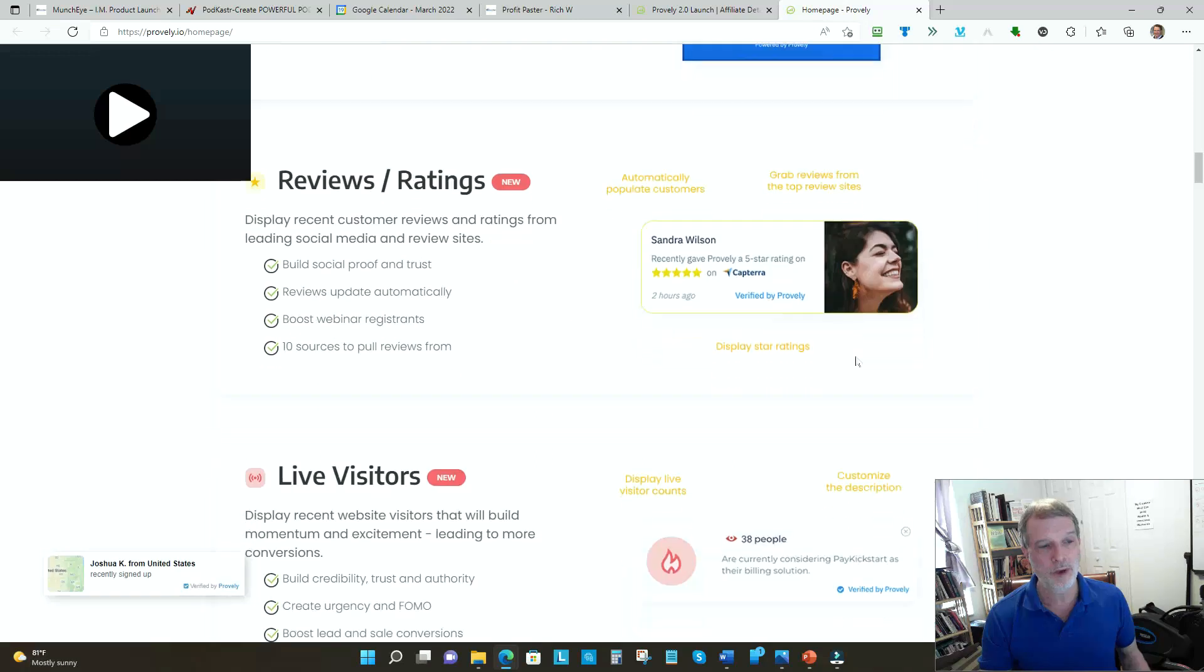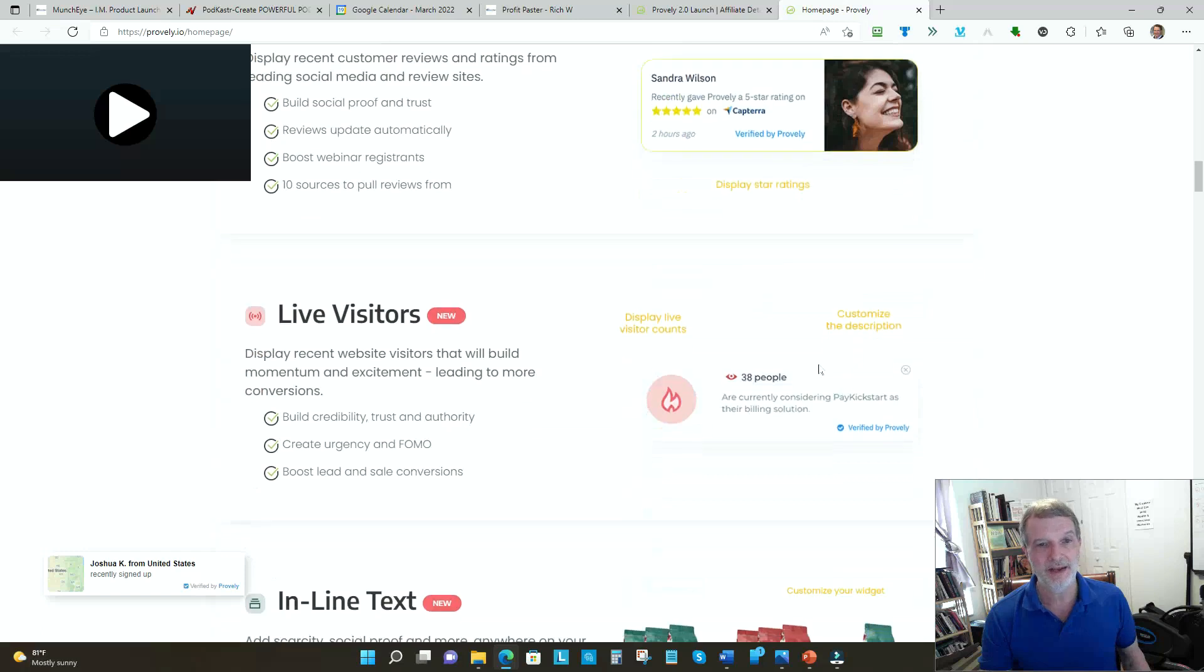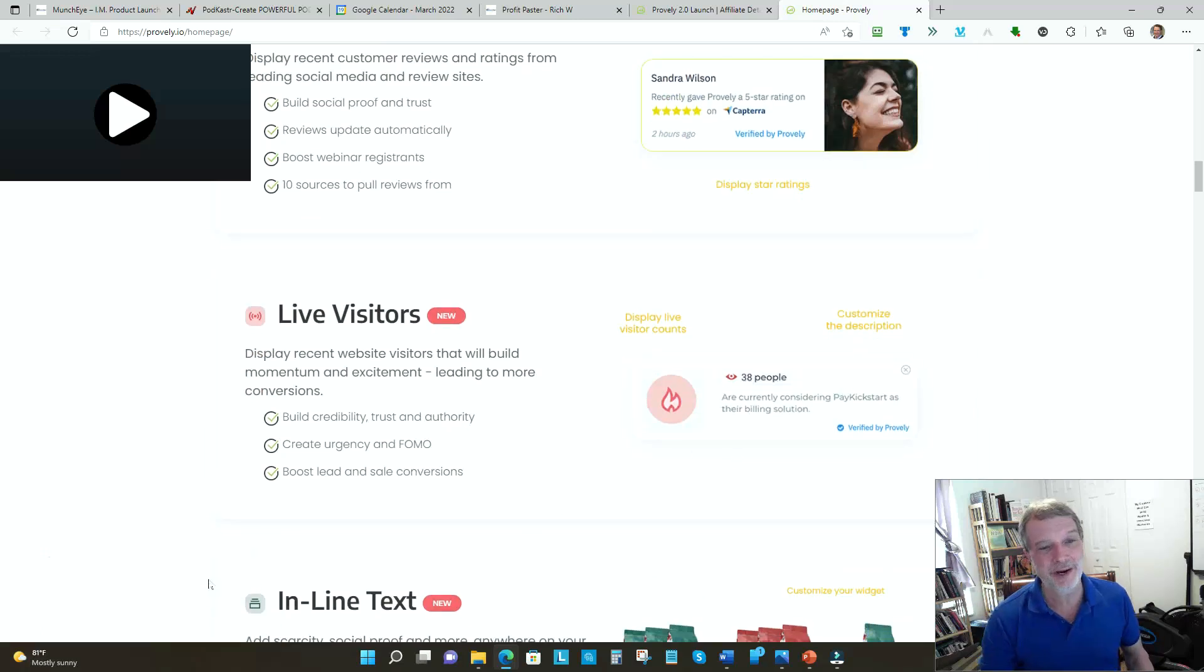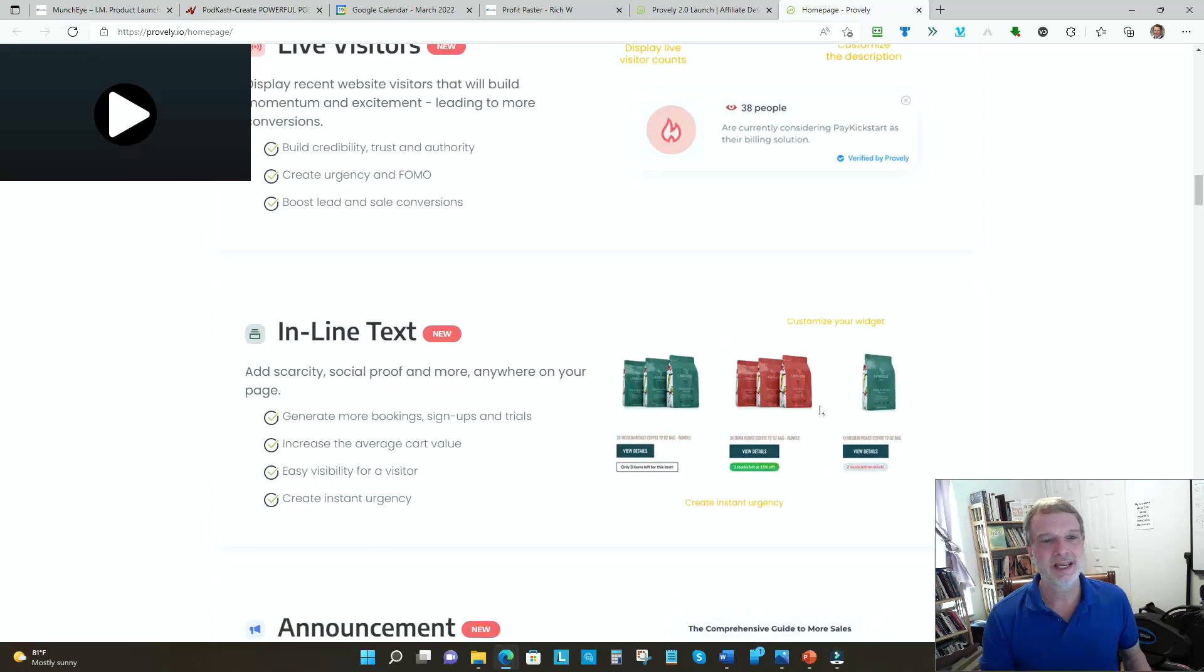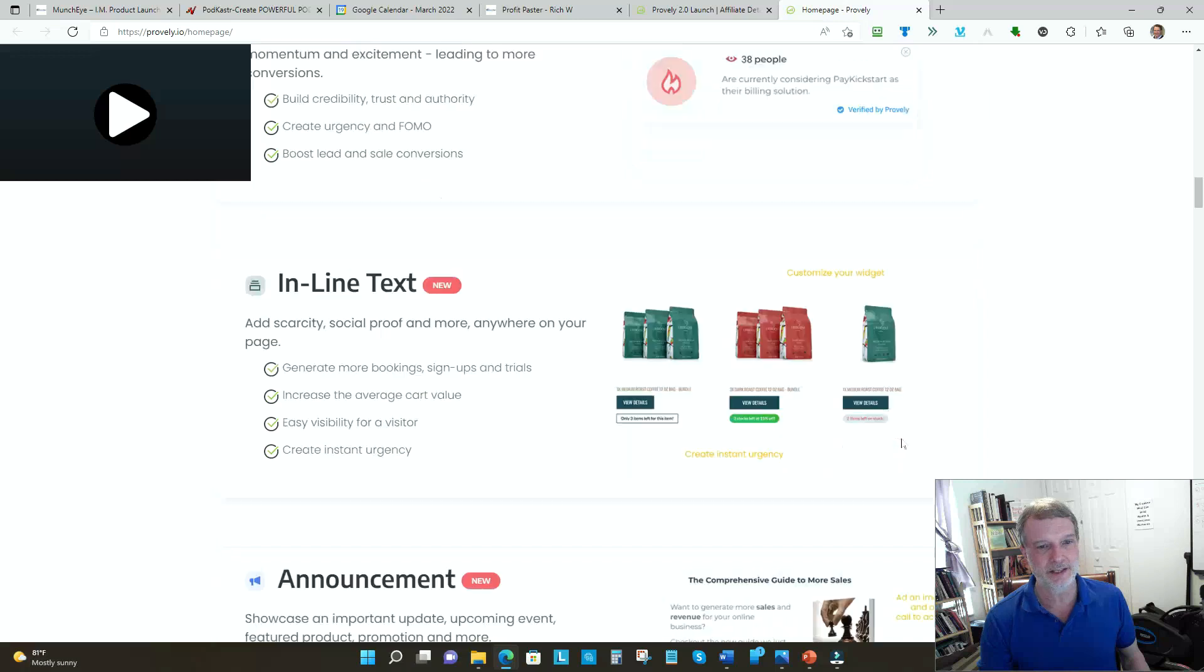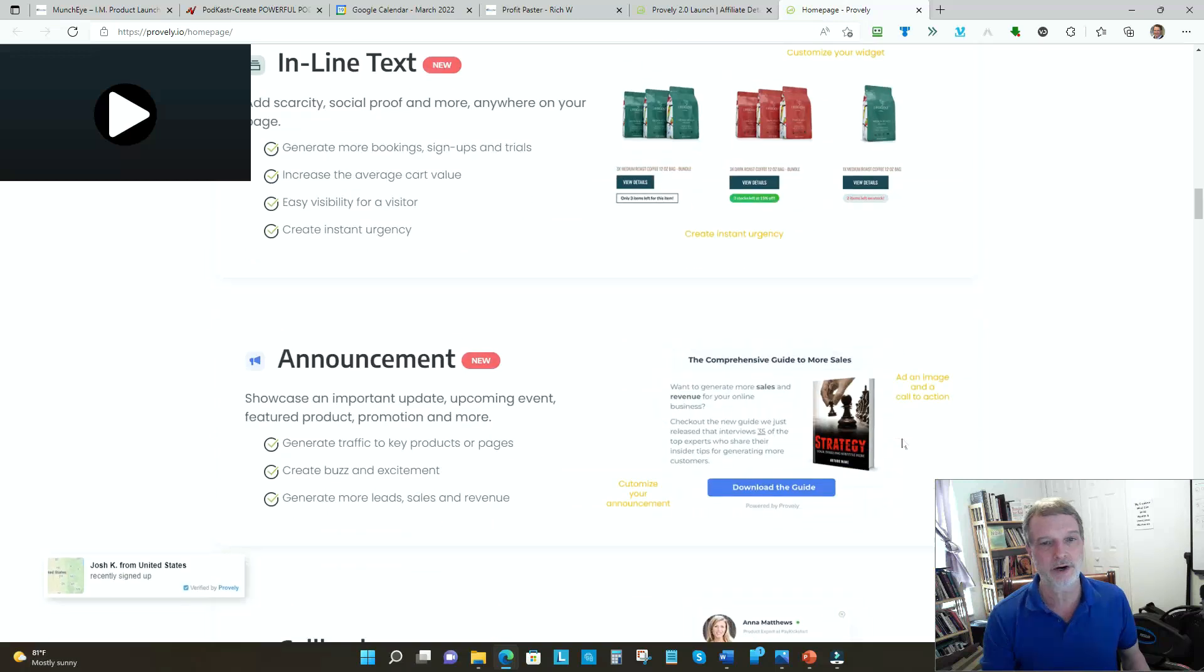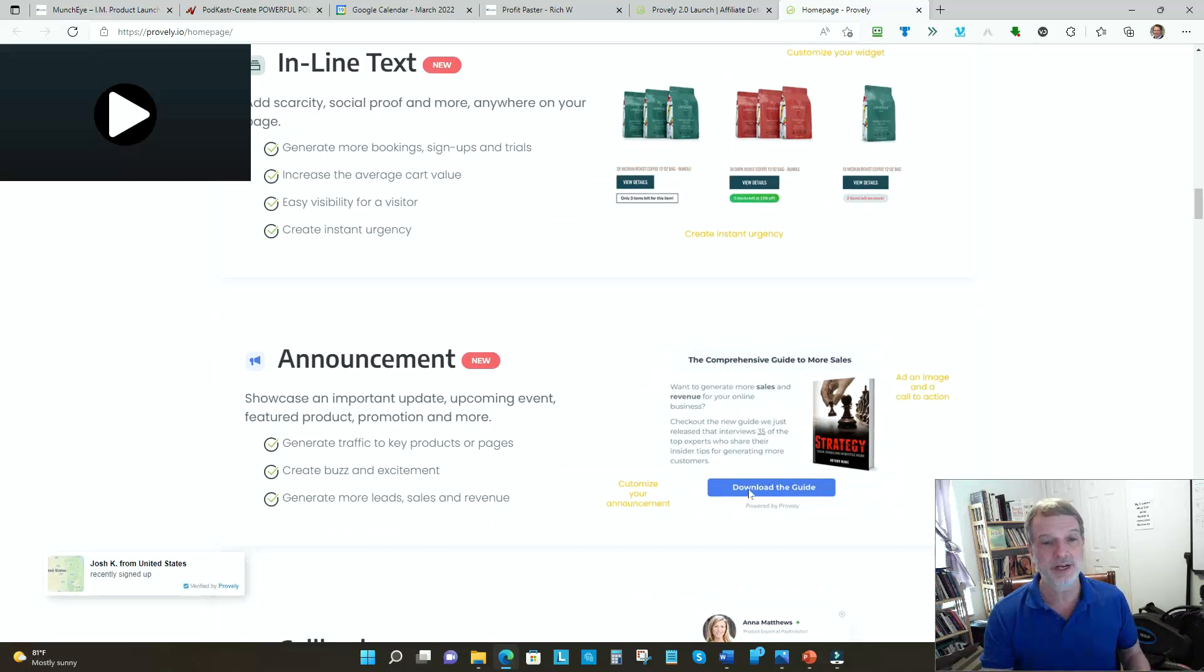Ratings and reviews - fantastic, another form of social proof. Makes people feel comfortable that the product's going to be good when they get it. Live visitors - you can actually see some of these popping up in the corner if you want to know what they will look like on your website.